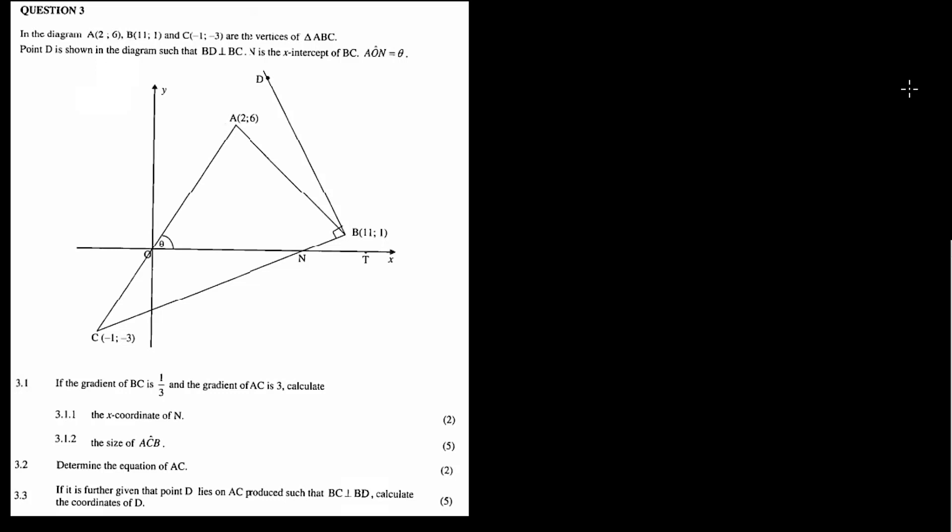Okay, now last one — question three: analytical geometry. Check out the description box for the other questions in order to complete the question paper. I believe it's also question four — question four is also analytical geometry. In a good math paper, question three is usually analytical geometry as well as question number four.